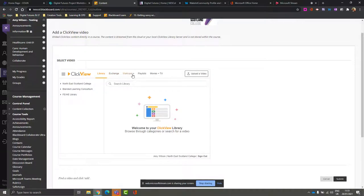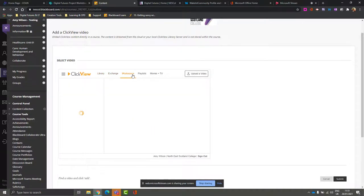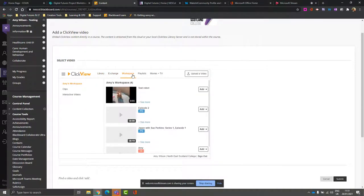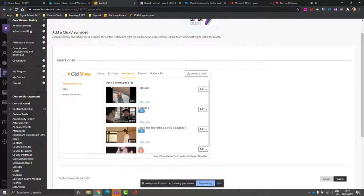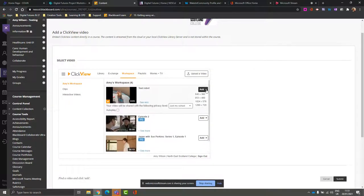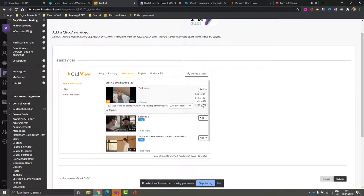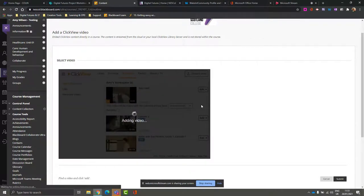I have something in my workspace that I would like to use, and I'm going to choose this test robot video here. Under the Add option, I'm just going to select a size for my video.